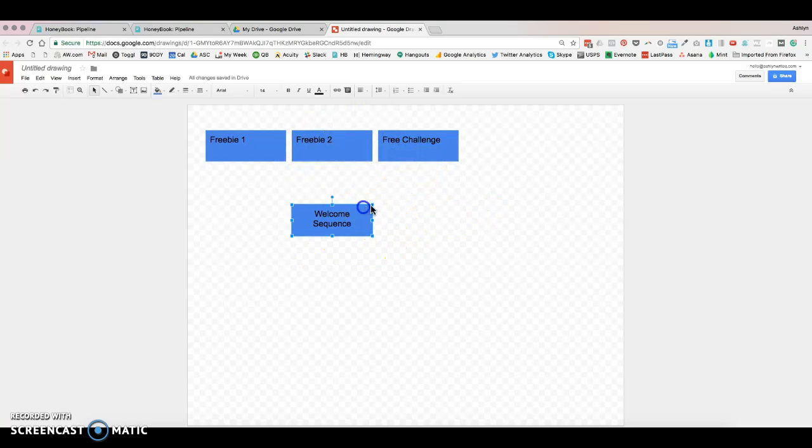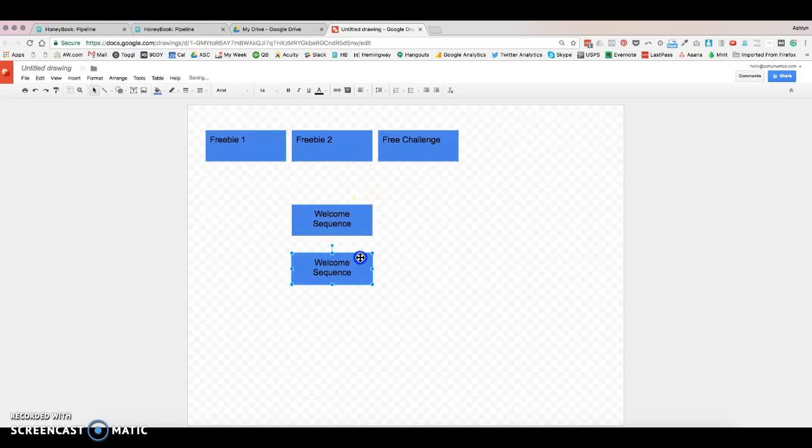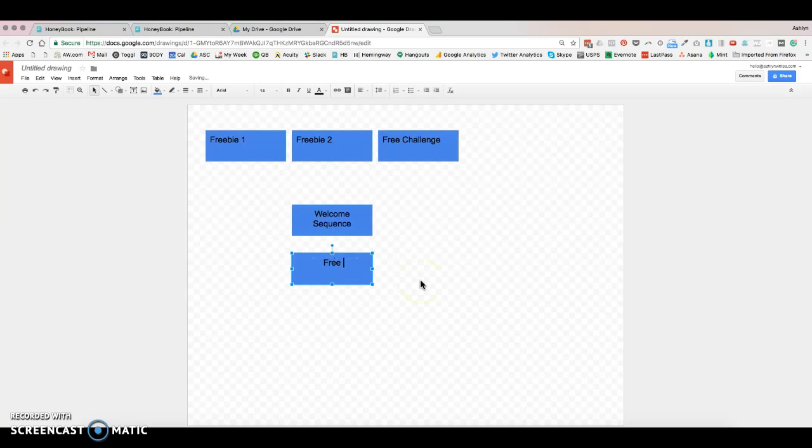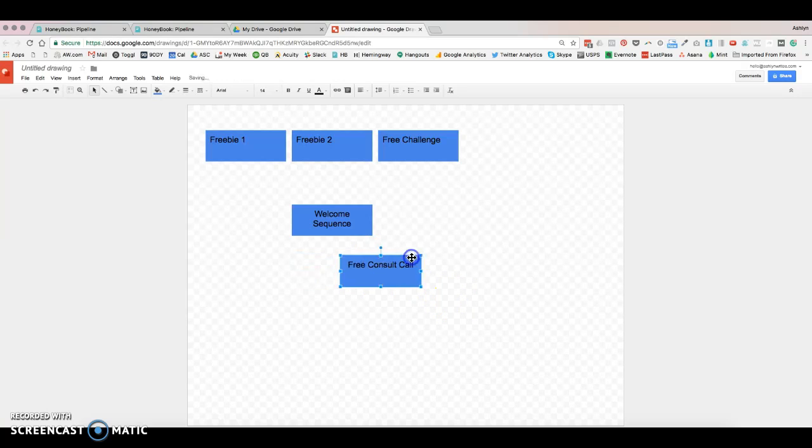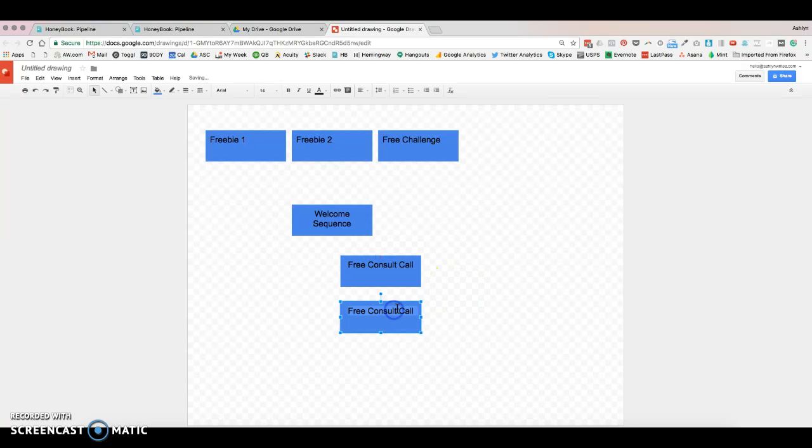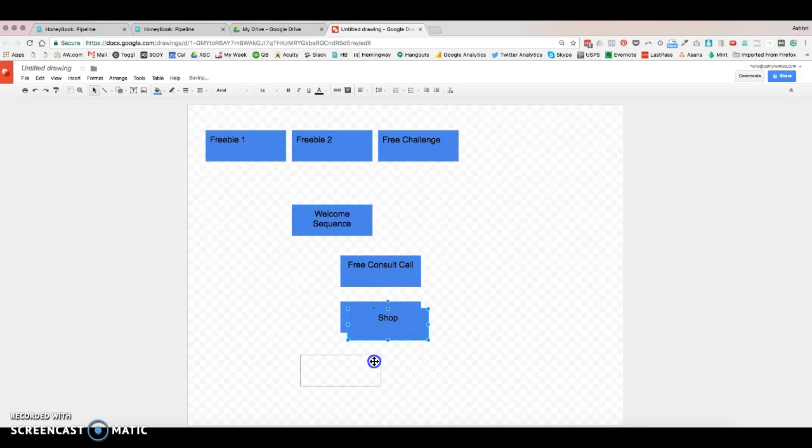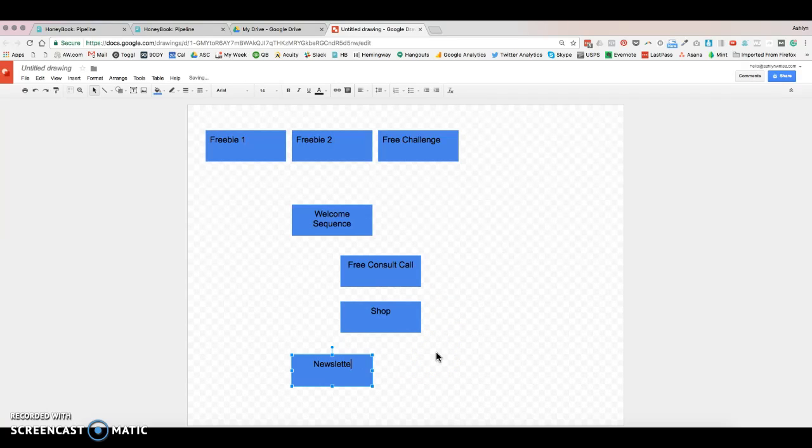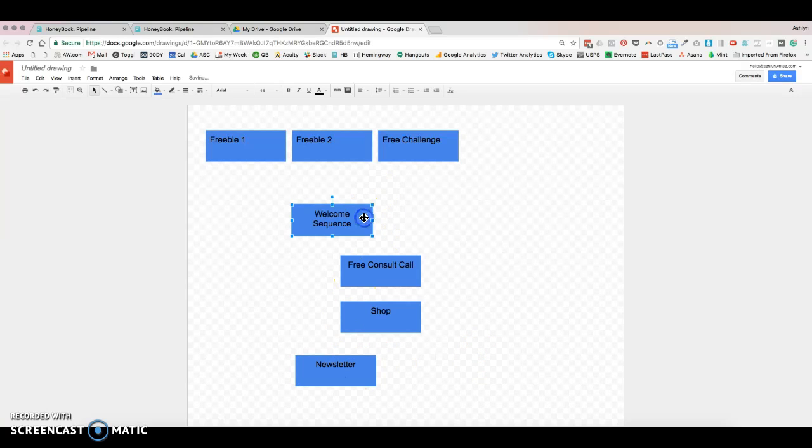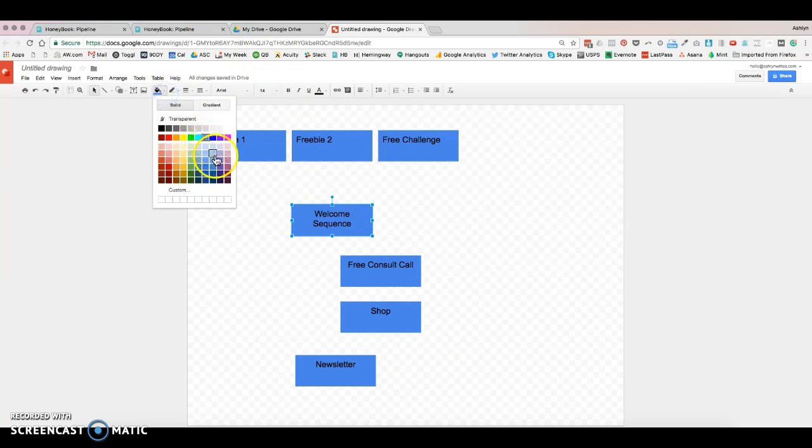So then maybe after your welcome sequence, you send them to a newsletter sequence and then we'll put them on your regular newsletter.